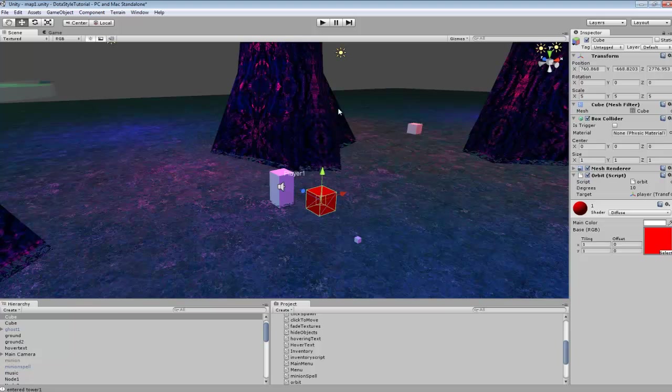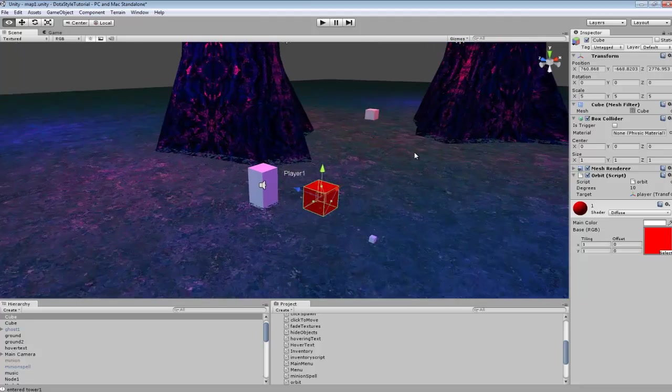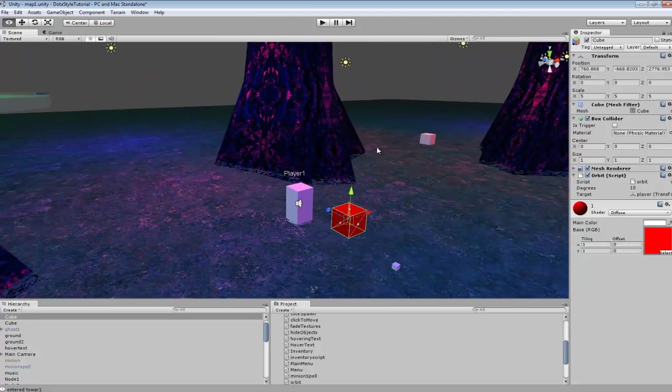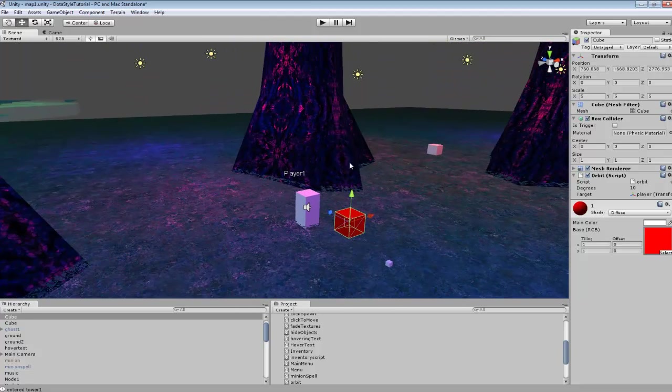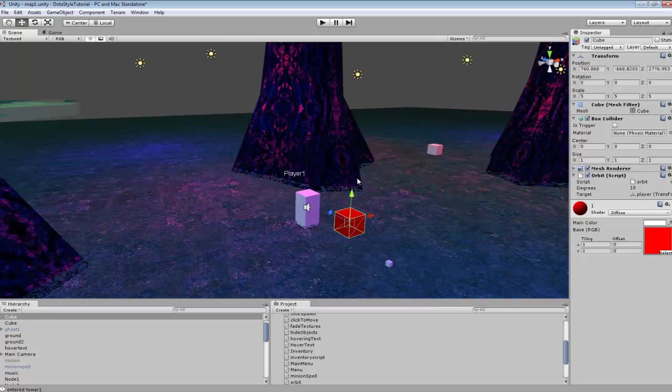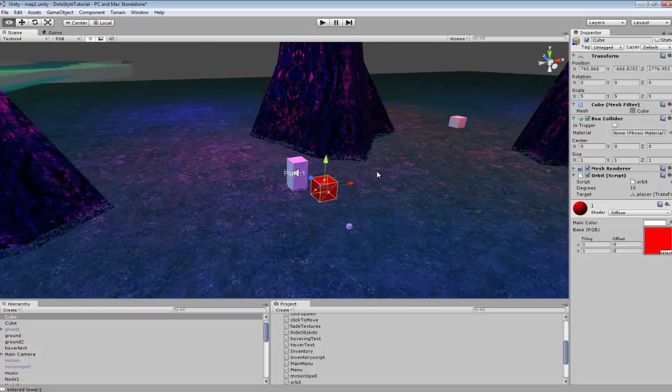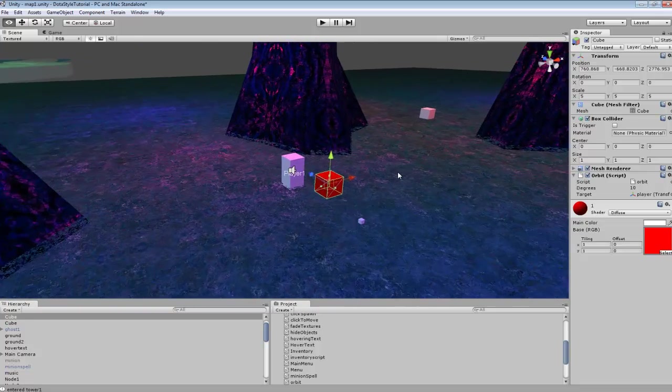If you're doing like a space game where you want orbiting planets and stuff, you could use it for that. It works best for objects that aren't moving, that are stationary, so that the rotation doesn't change.